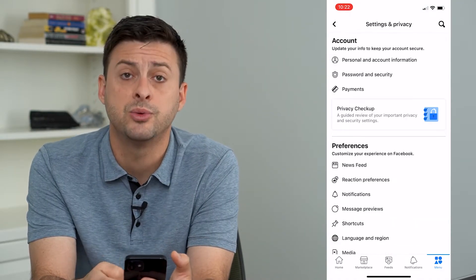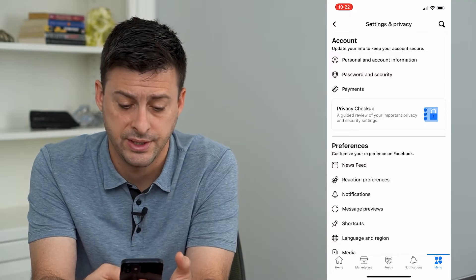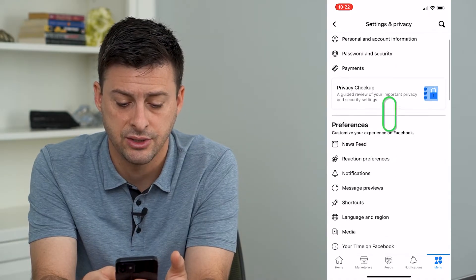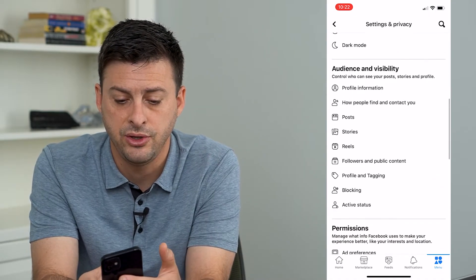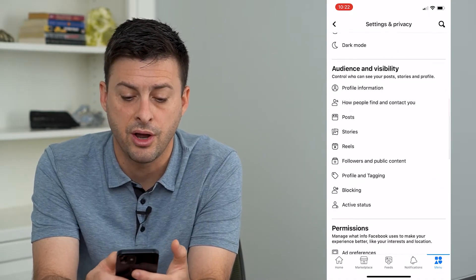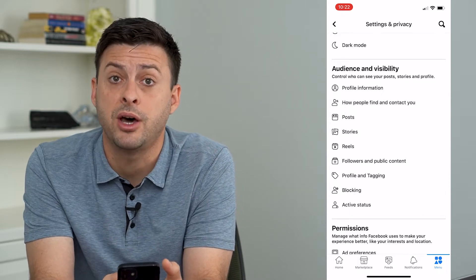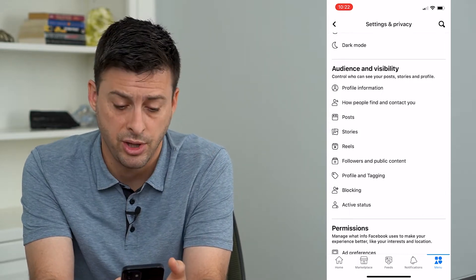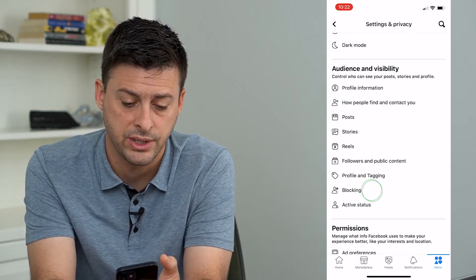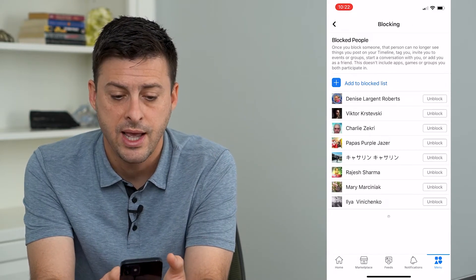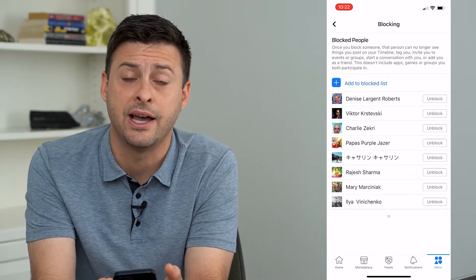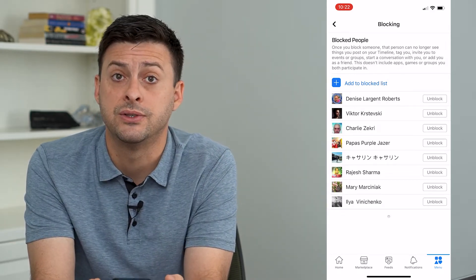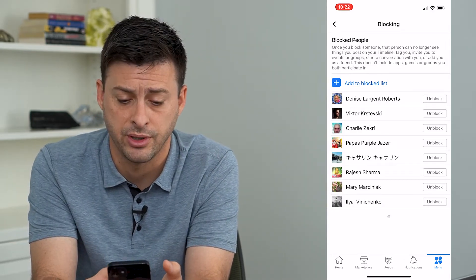This will bring up all of the settings. I can scroll down and you can see under audience and visibility, towards the bottom, there is blocking. I can tap on that and this shows me my entire block list on Facebook.